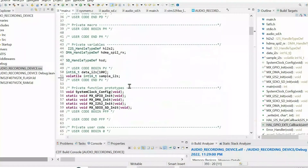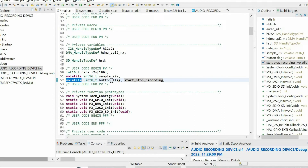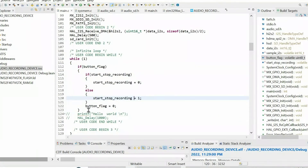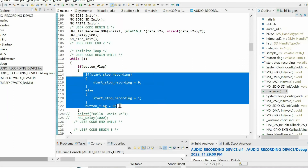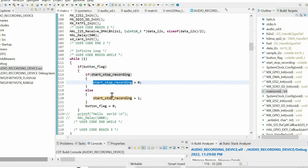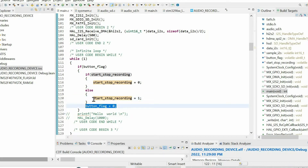We need to define this variable, and in addition we have another variable just to distinguish between start and stop recording, because we're using the same button for both actions. We also need to use the volatile keyword for this variable. Within the while loop, whenever the button is pressed, we enter the body of this if-statement, then use an if-else to distinguish start and stop recording, alternating each press. We need to reset the flag variable at the end.